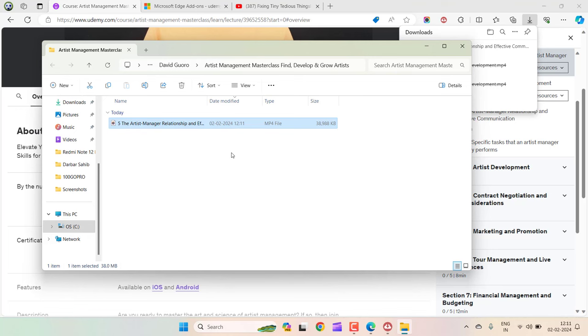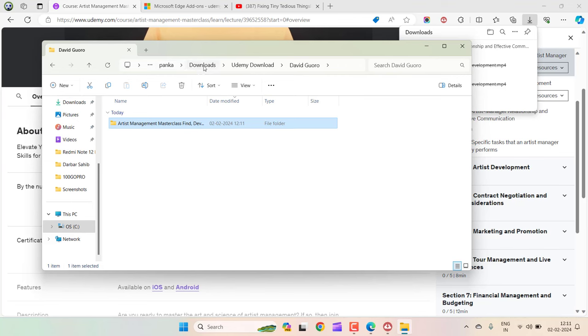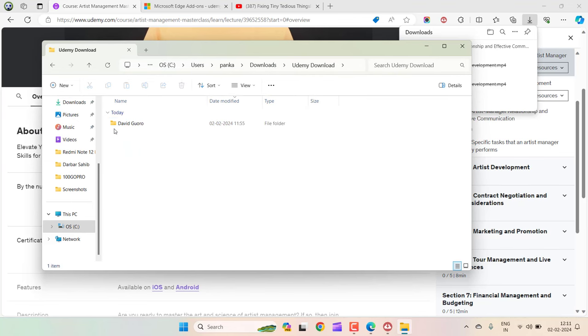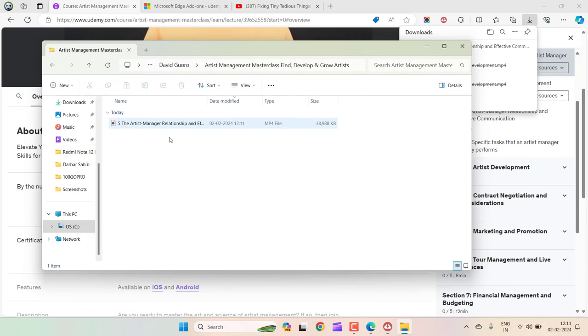The course is downloaded in this folder inside downloads. If I go back and show you, this is the download section, and this is the folder where the course is downloaded. This is the course instructor, this is the name of the course, and inside that you have that particular lecture.